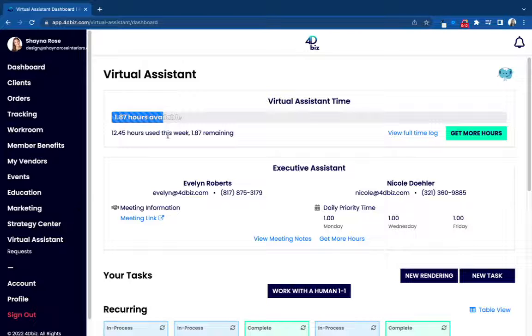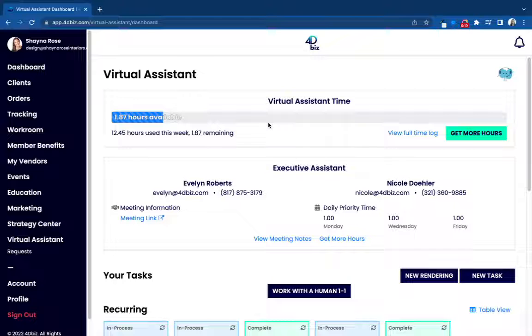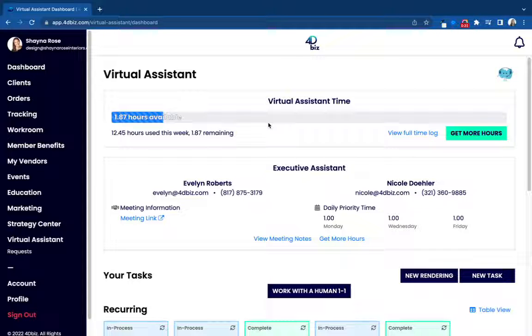When you create a free 4DBiz account, we are manually giving every new member one hour of virtual design assistance for free for a limited time only.